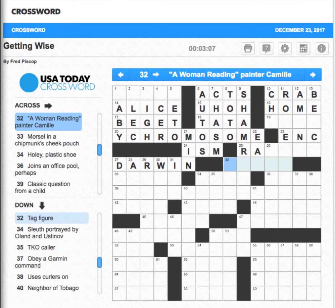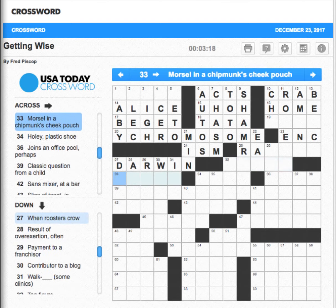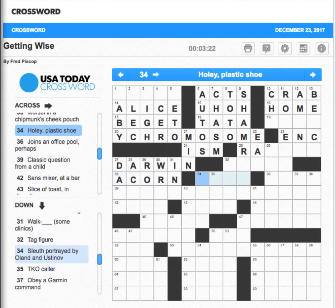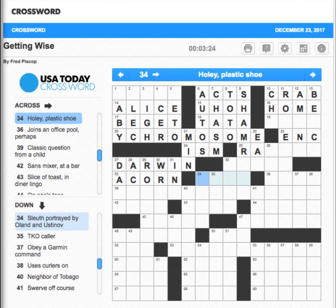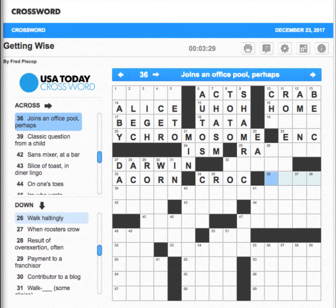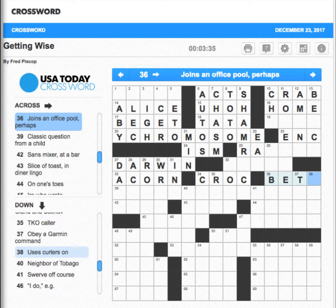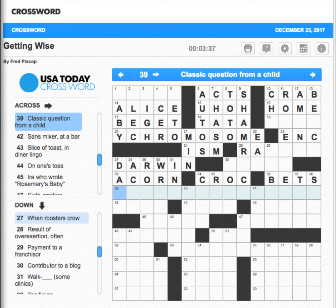Something awards — extreme stupidity — Darwin. Interesting, because they eliminate themselves from the gene pool. Woman reading — Charmaine. Don't know. Morsel engine — I'm going to say acorn. A holy plastic shoe — I would say that would be a Croc.